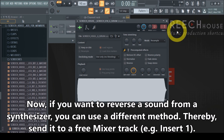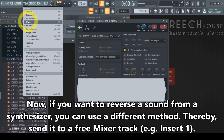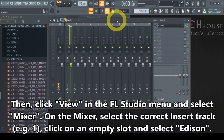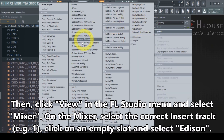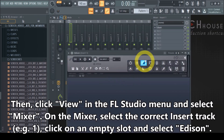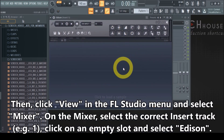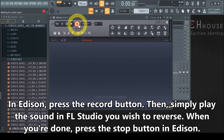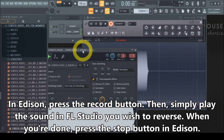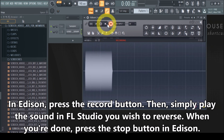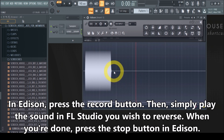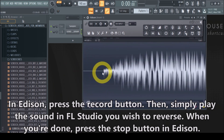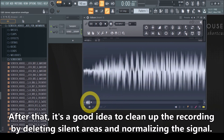Send it to mixer track one. Then open the mixer — click View and then Mixer. When we select insert track one, that's the track we're using for this sound. Click on an empty slot and find the Edison plugin. In Edison, we want to record the sound we just made, so press the record button in Edison, then play the sound. Once you have that, press the stop button in Edison. Then clean up your sample — select the parts you don't want by clicking and dragging to make them red, then press the delete button.